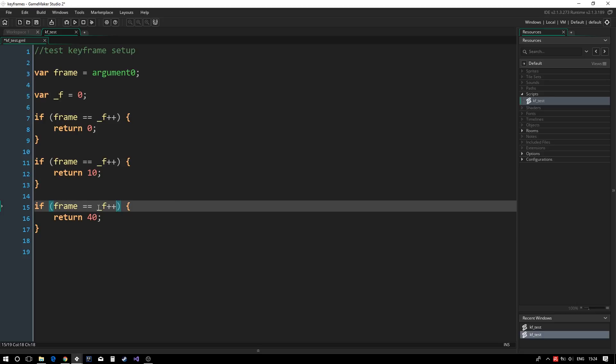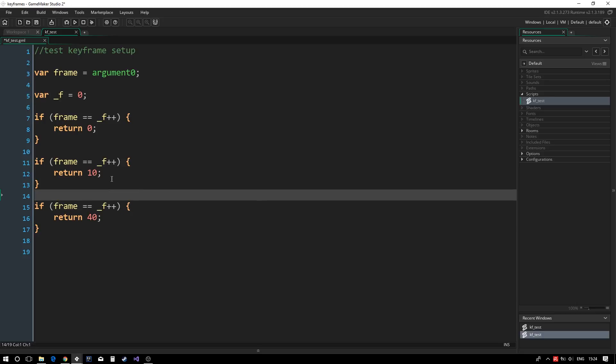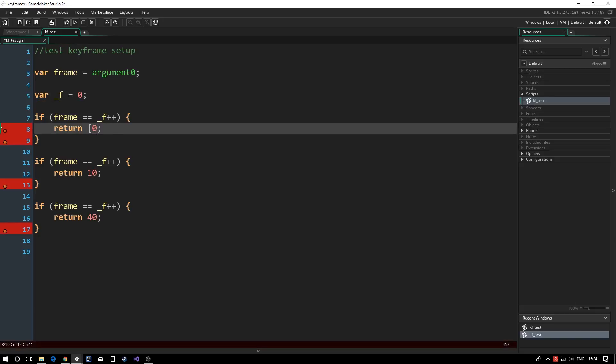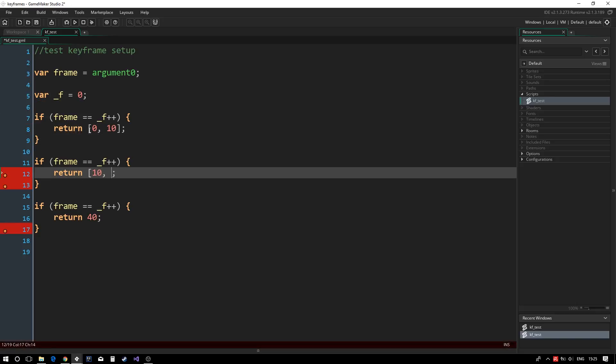As it stands, the script can only return a single value, but we would like our keyframe setup to animate multiple values. A quick way to return multiple values is to use arrays.